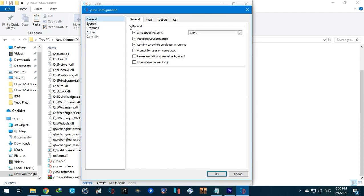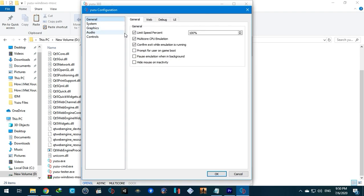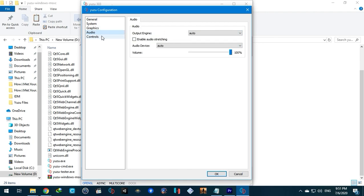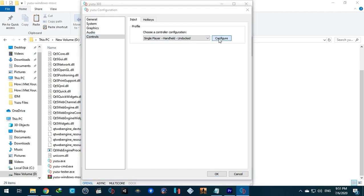Adjust settings as shown in video. Add controller.